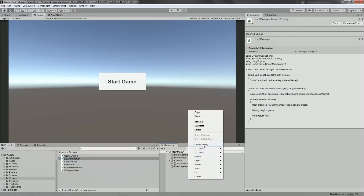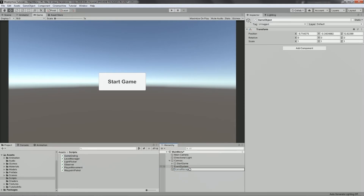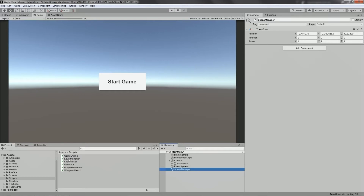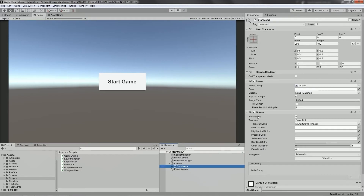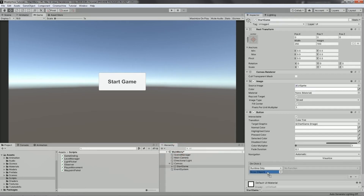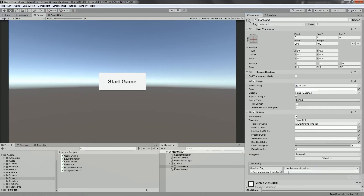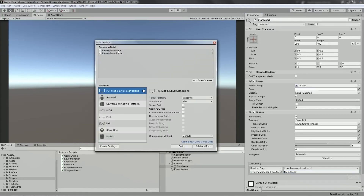The next thing we're going to do is create an empty game object and call it scene manager. Then let's drag the level manager script onto the scene manager transform and drag it to the top so it's organized. Next, select the start game button. In the button component, we need to apply an OnClick event — the list is empty. Select the plus button, drag the scene manager into the runtime object field. Select no function and change it to level manager, then load level. Right here we have a string input, so we can give it a value of main scene.